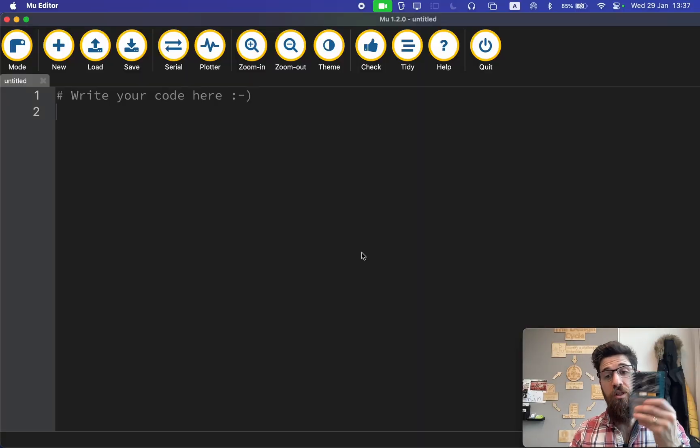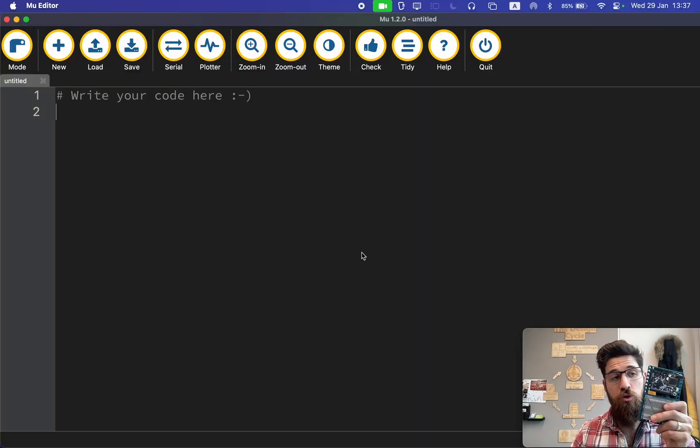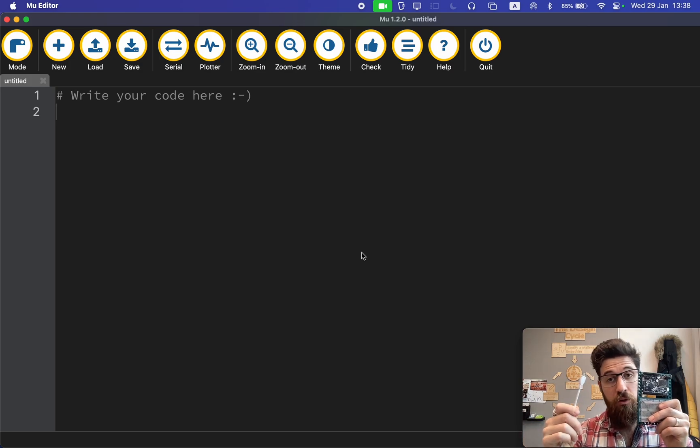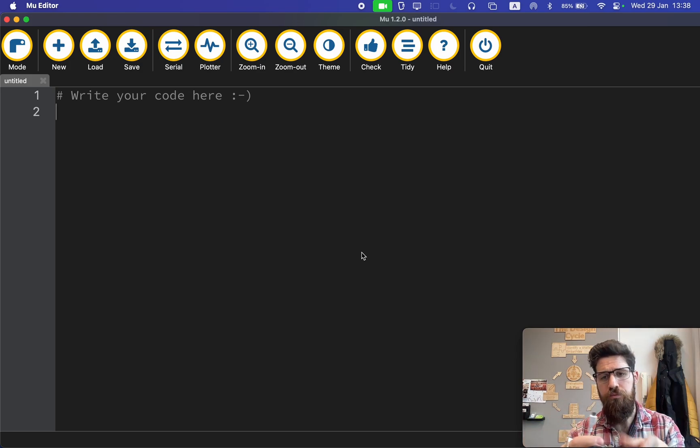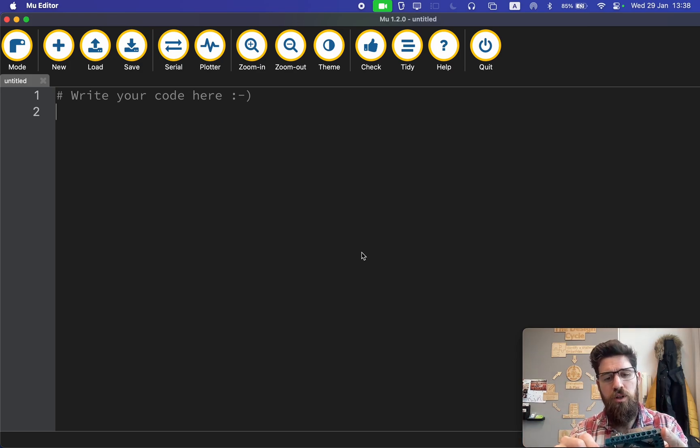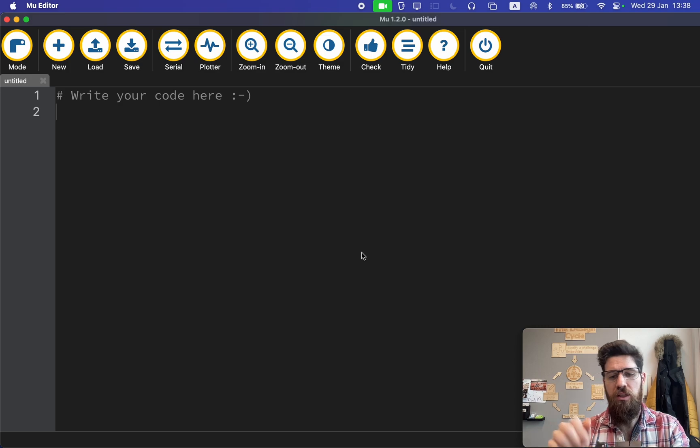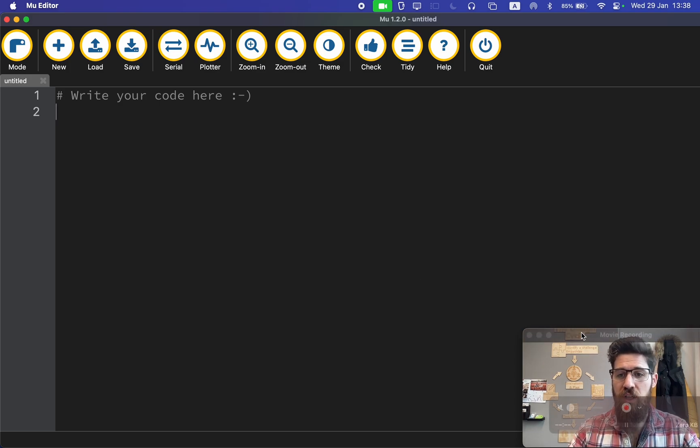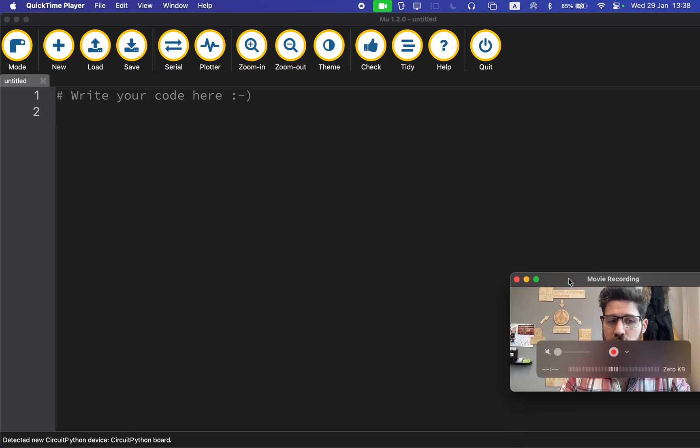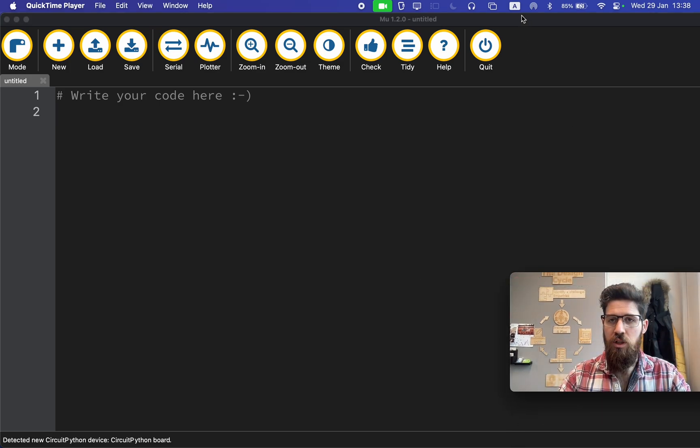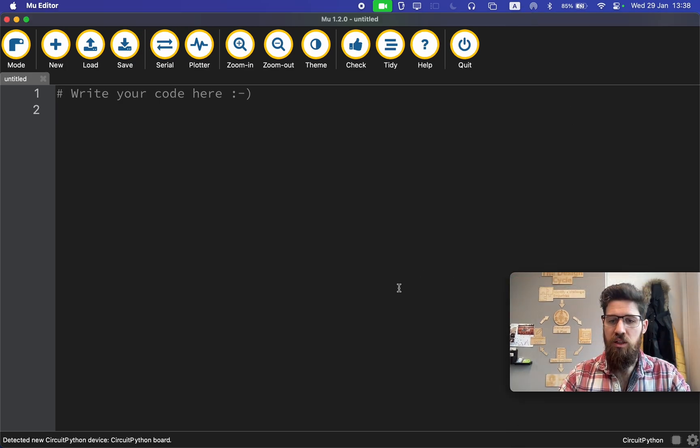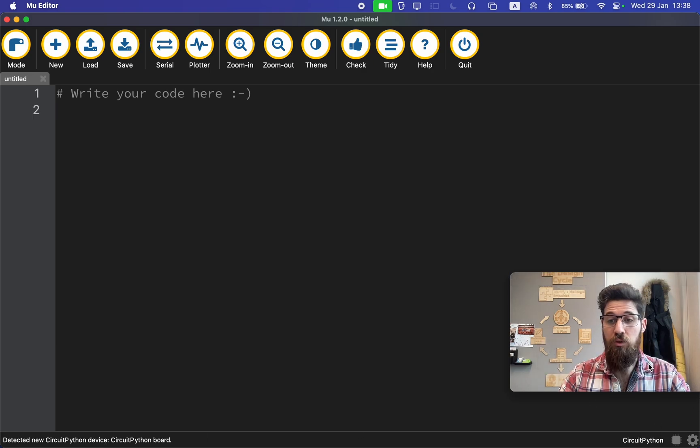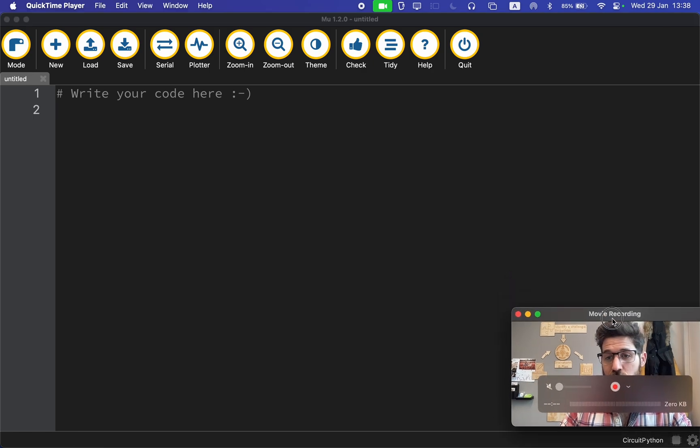The first thing you're going to need is your Metro board plugged into your computer via micro USB cable. Once you have this properly connected, you should notice in the bottom right hand corner of the screen that we have a detected new CircuitPython board and we are no longer flashing red.